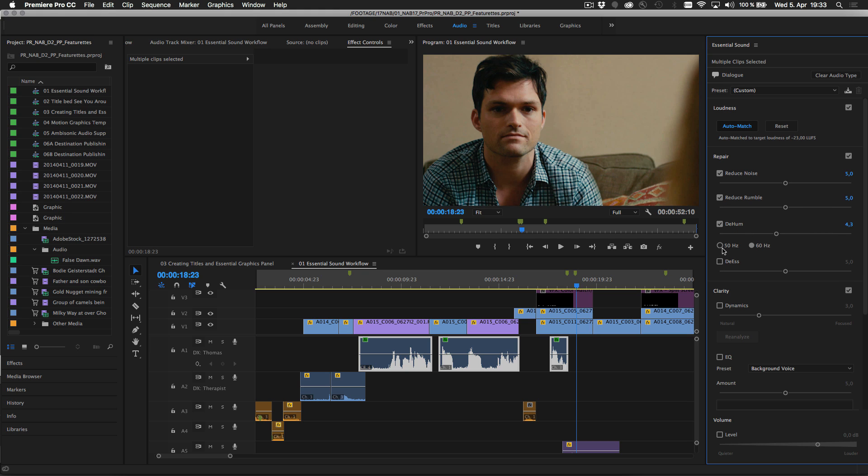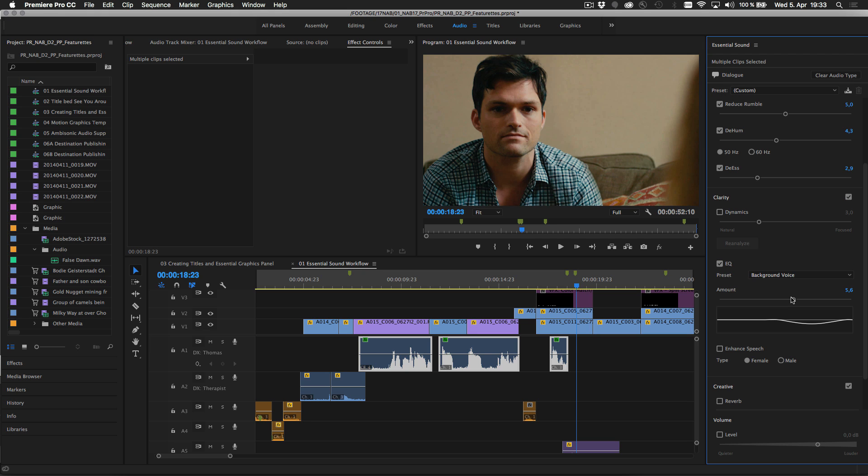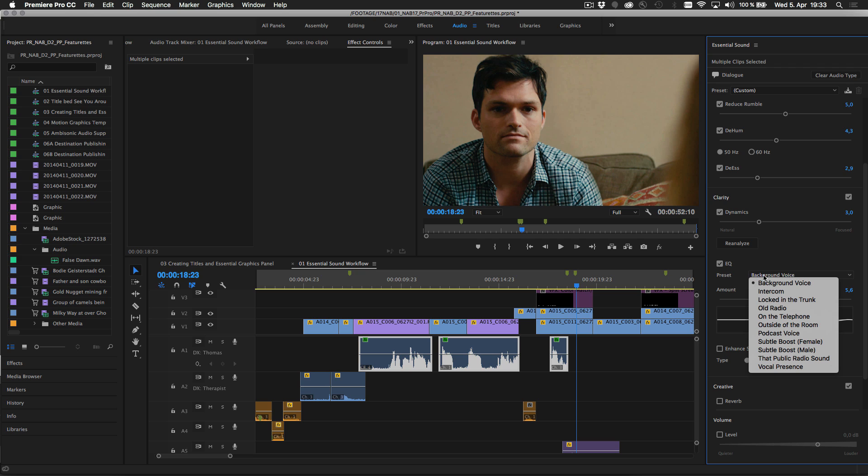For example, the dialogue options include simple tools for setting consistent loudness, repairing issues like noise or electrical hum, adjusting voice clarity and dynamics, and adding reverb to give a greater sense of presence.